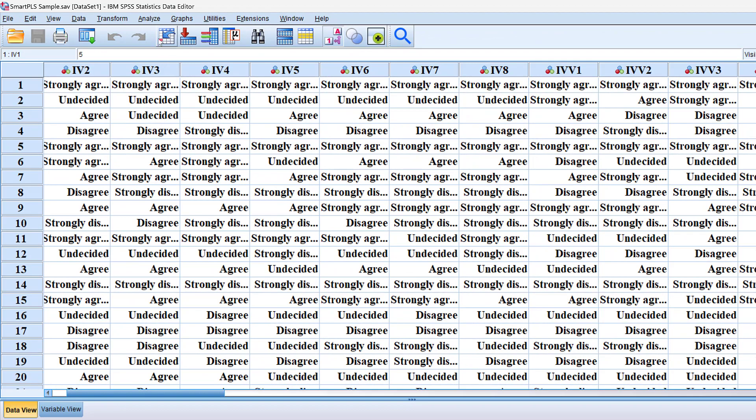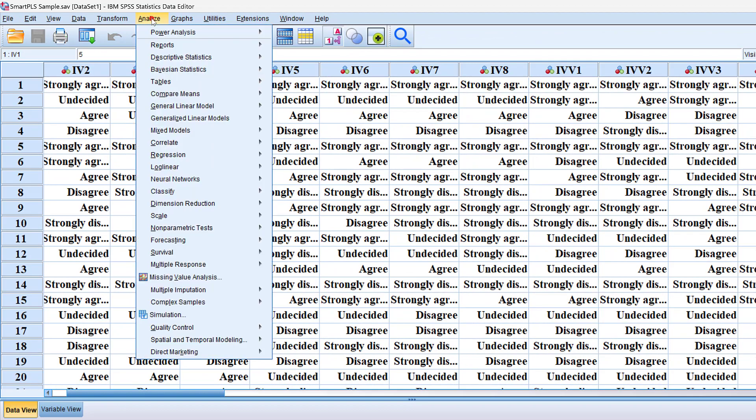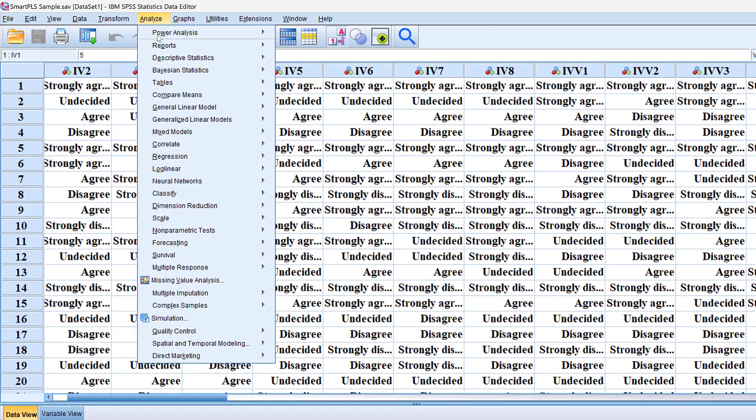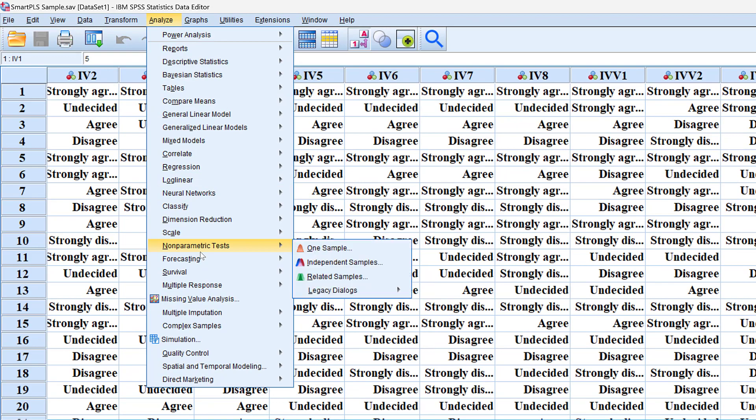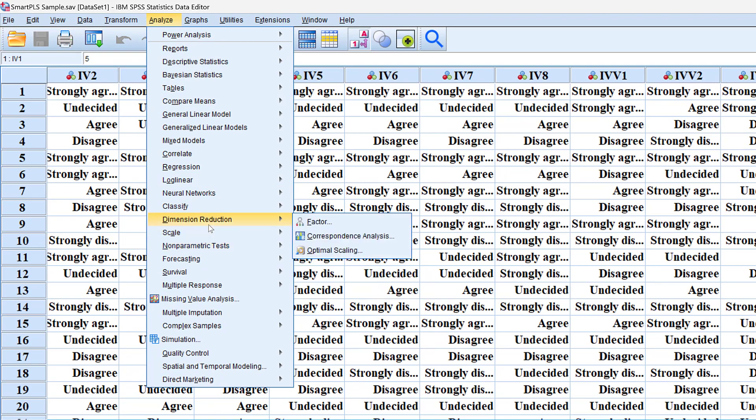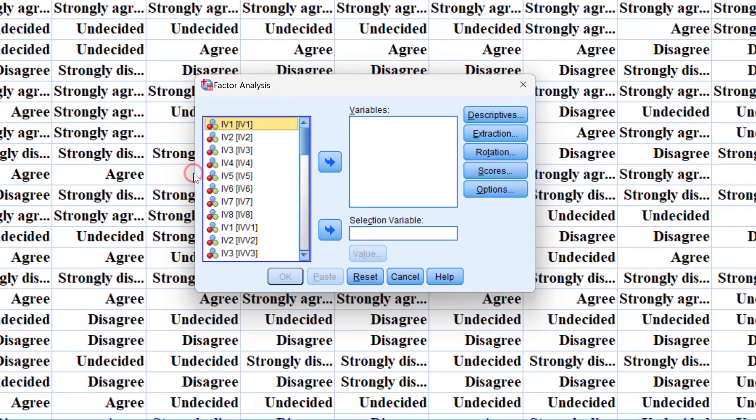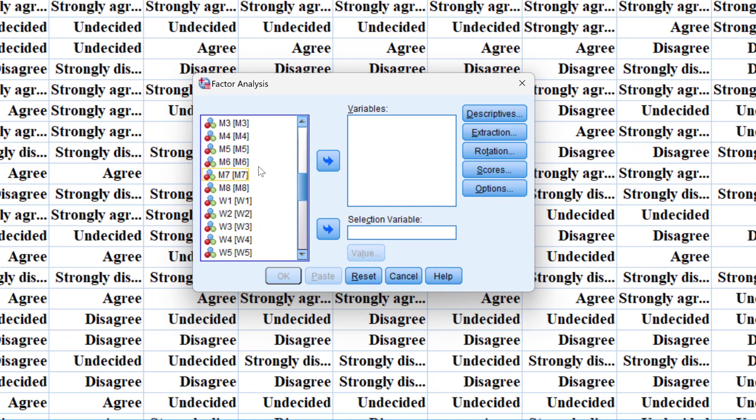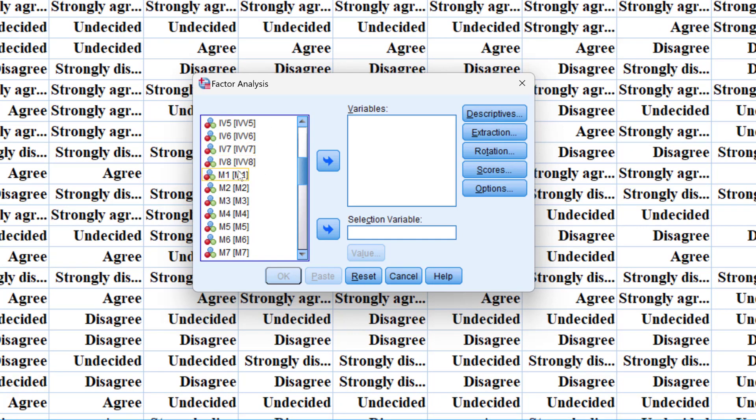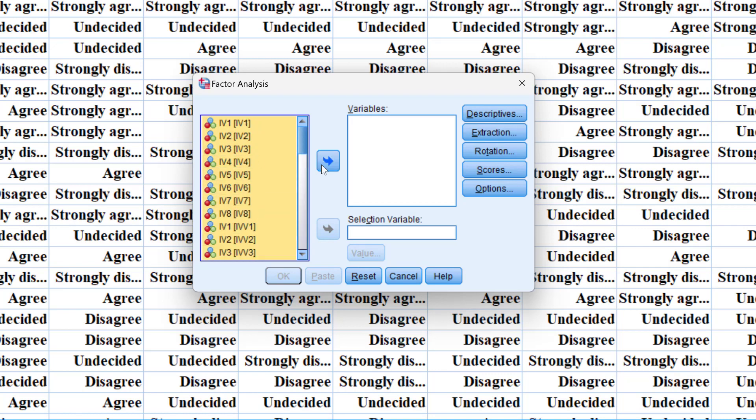To do this on SPSS we go to analyze and then we are going to go to the dimension reduction. This one factor and then we want to take the variables of the Likert scale and put them here.